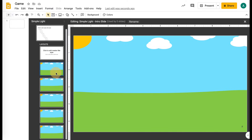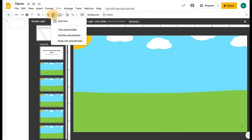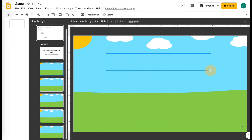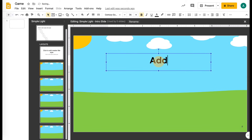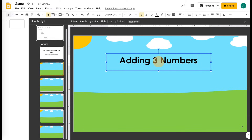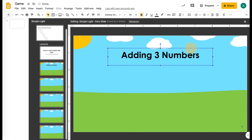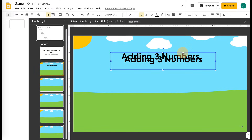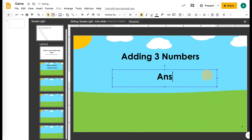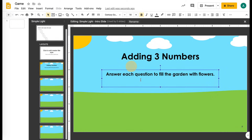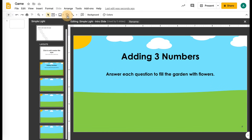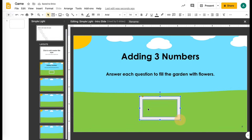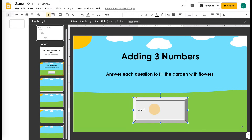Now I have my background. I need to go in and design each piece of the slide. This is my intro slide — you can put the skill, like adding three numbers. On this slide you'll also want to give some instructions for your students, like 'answer each question.' You'll also want a button for them to start — it can be clip art, it can be a shape, just something for them to click. I'm going to put 'start' in here, and this button is going to be my start button.